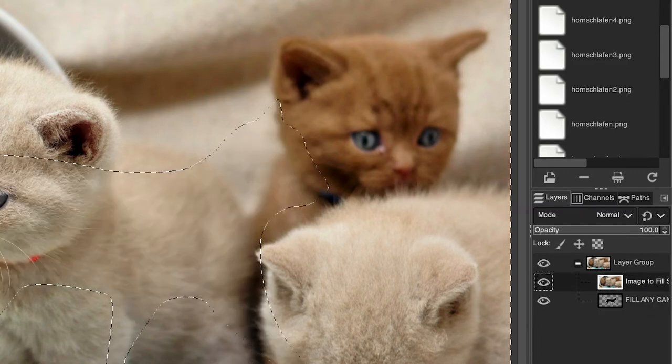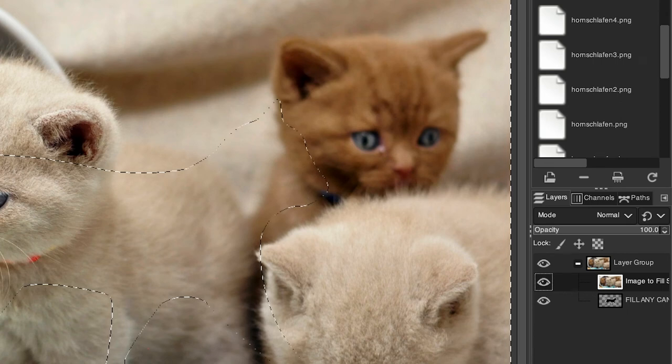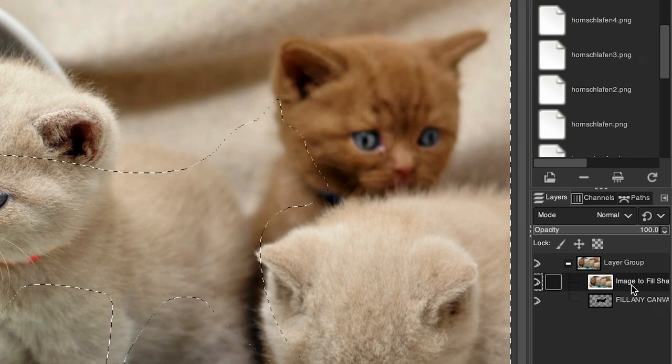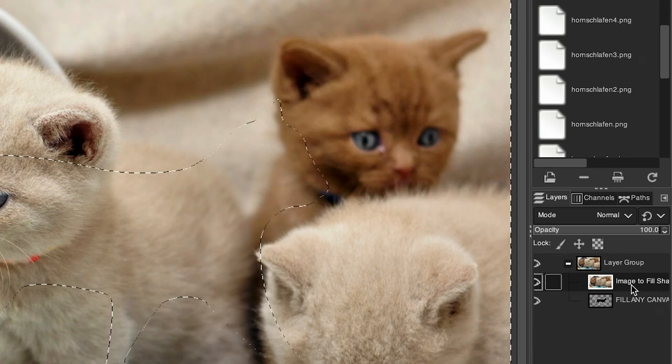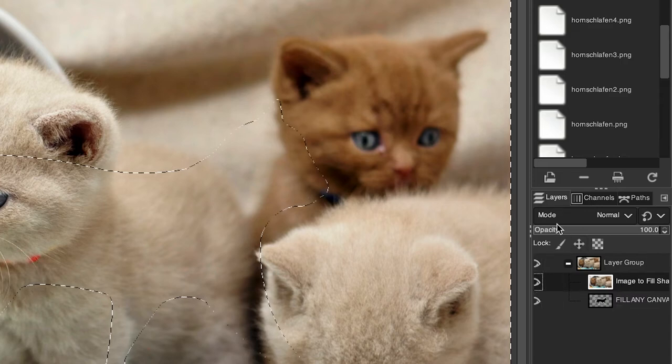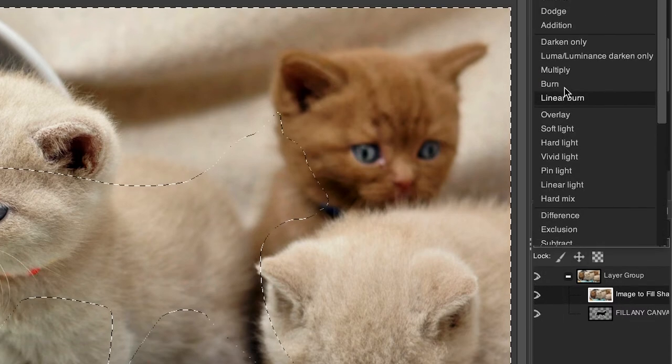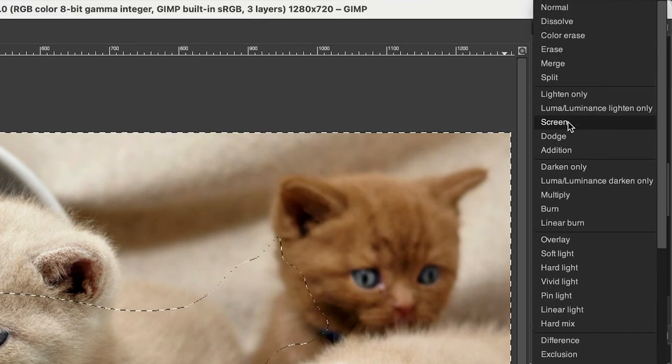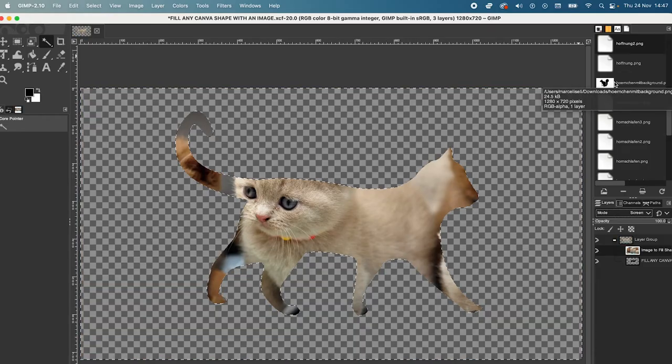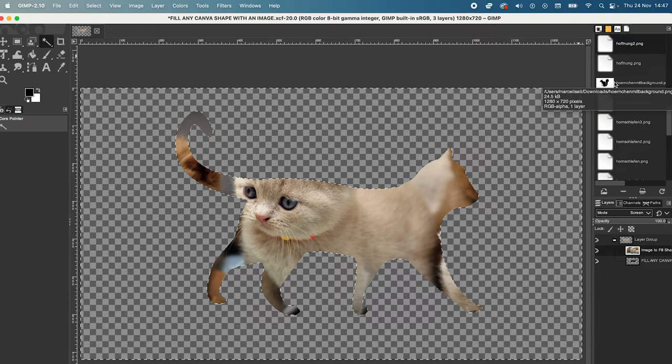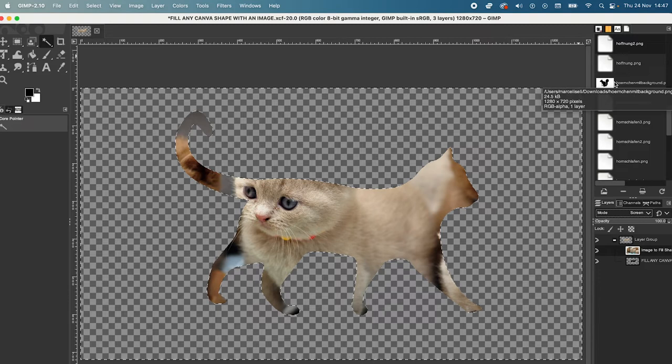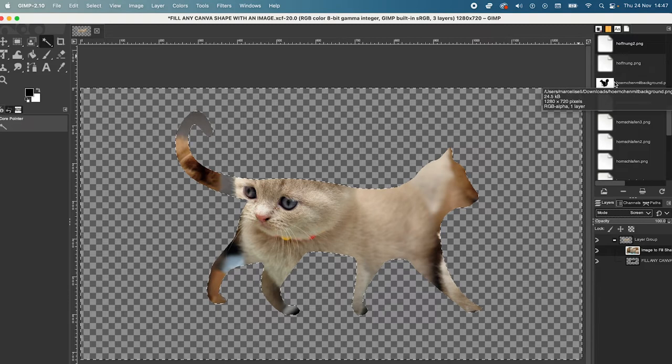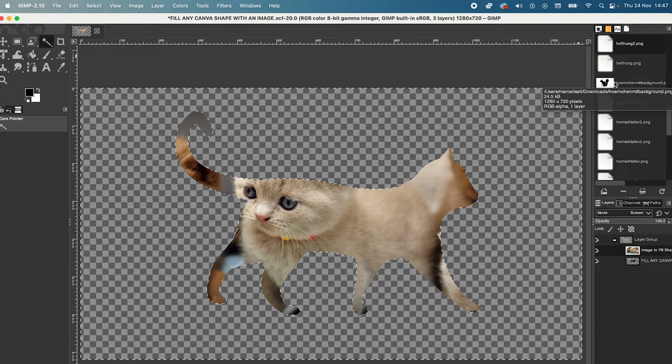Great. And now, again, here's where the magic happens. Make sure that your image layer is selected here, and then left-click and hold here on Mode, and then choose Screen. And then, magically, you should see that we now have our image as a fill for our shape. Amazing.